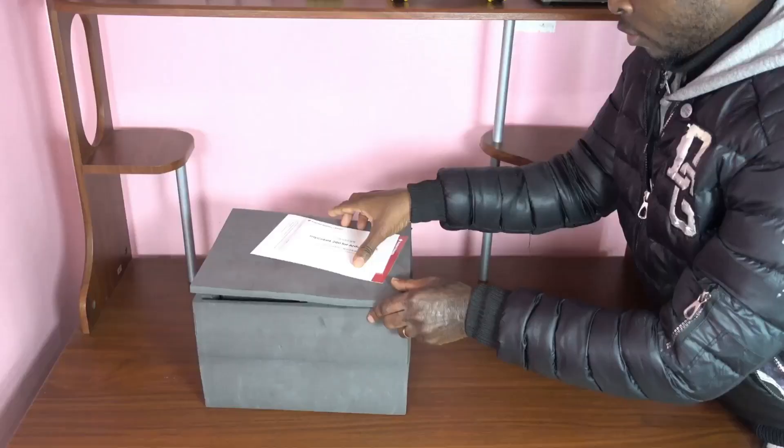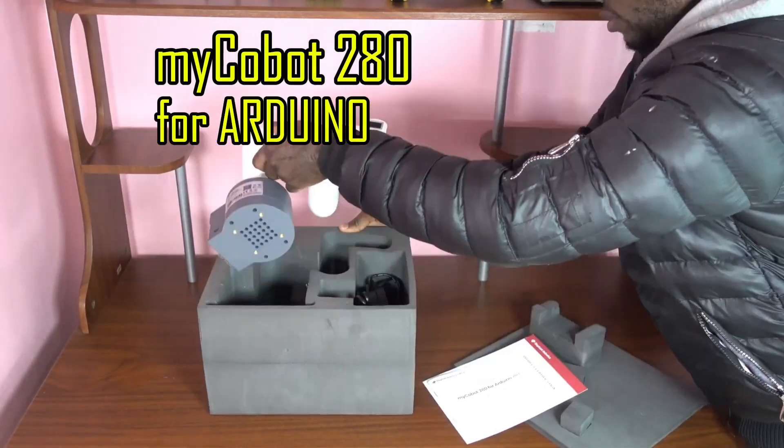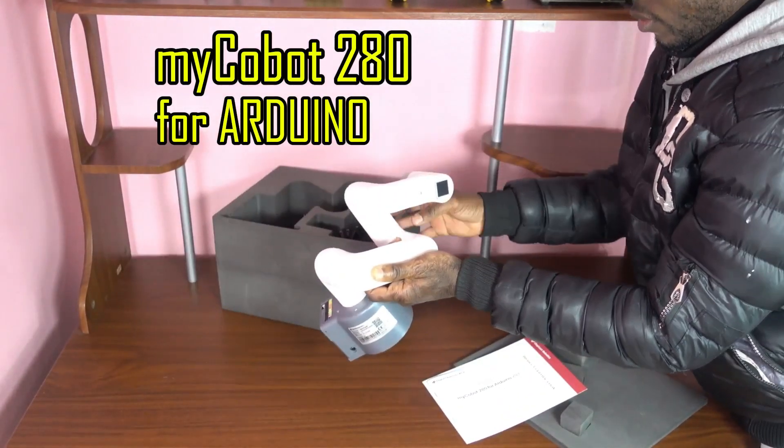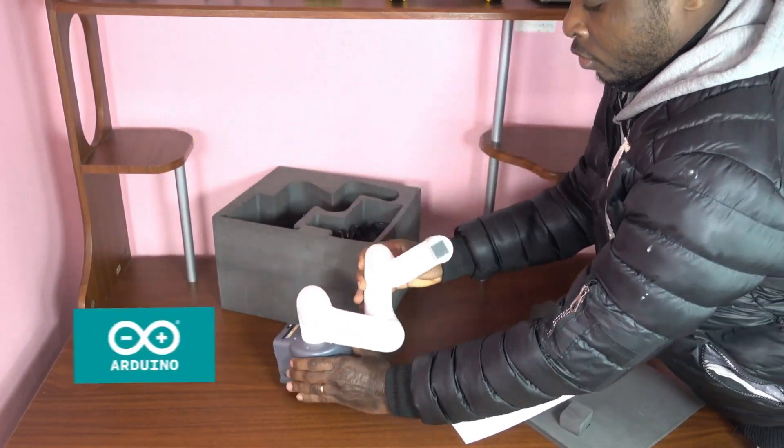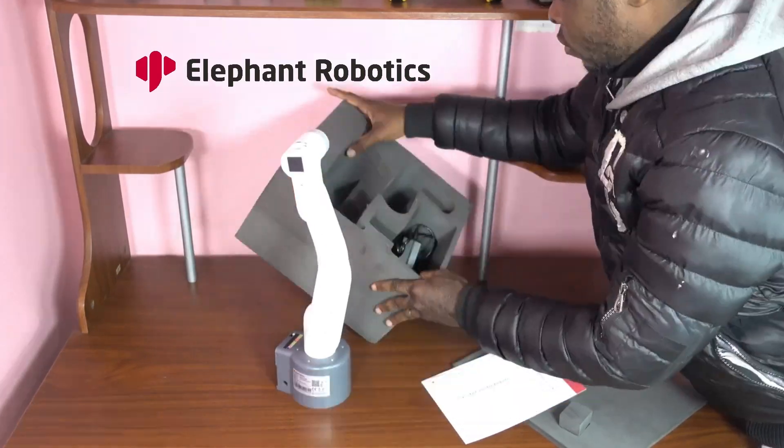Hello and welcome back to my YouTube channel. In today's video, we're going to be covering the Microbot 284 Arduino robotic arm.